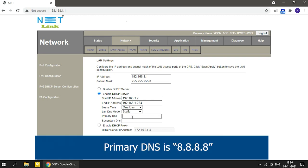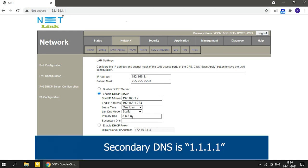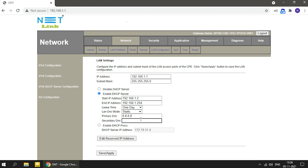Primary DNS is 8.8.8.8. Secondary DNS is 1.1.1.1.